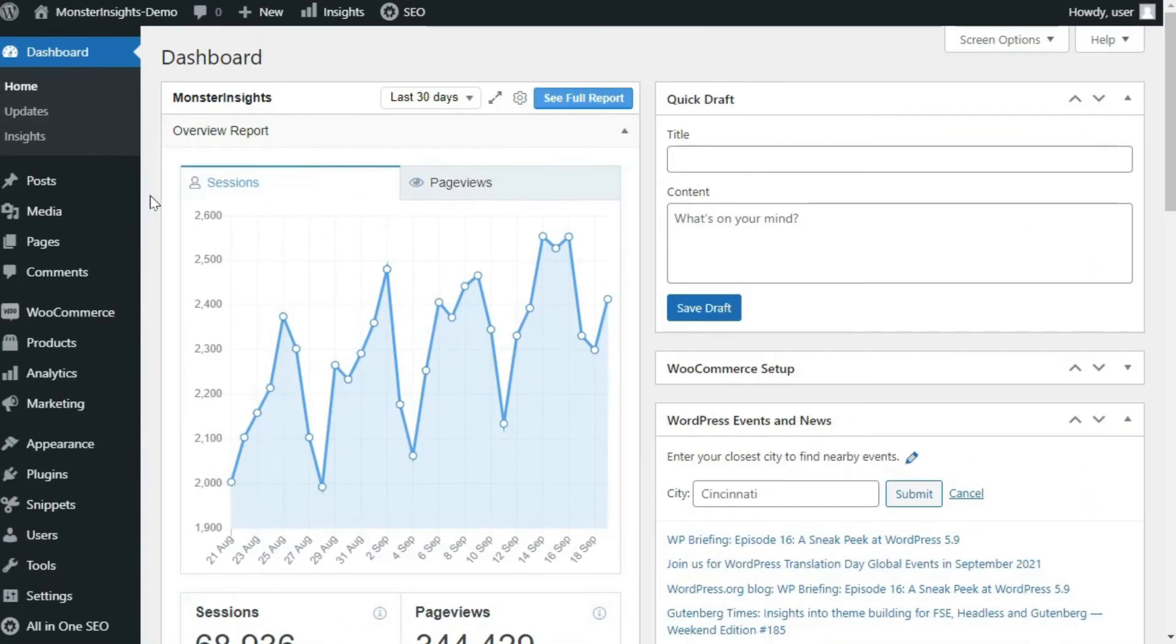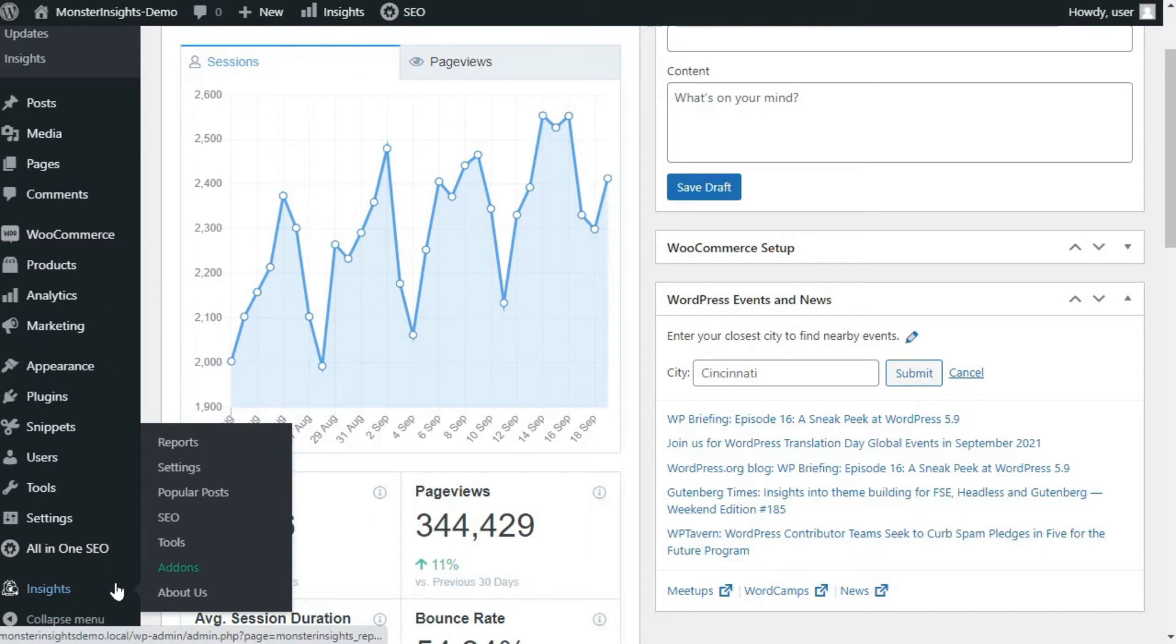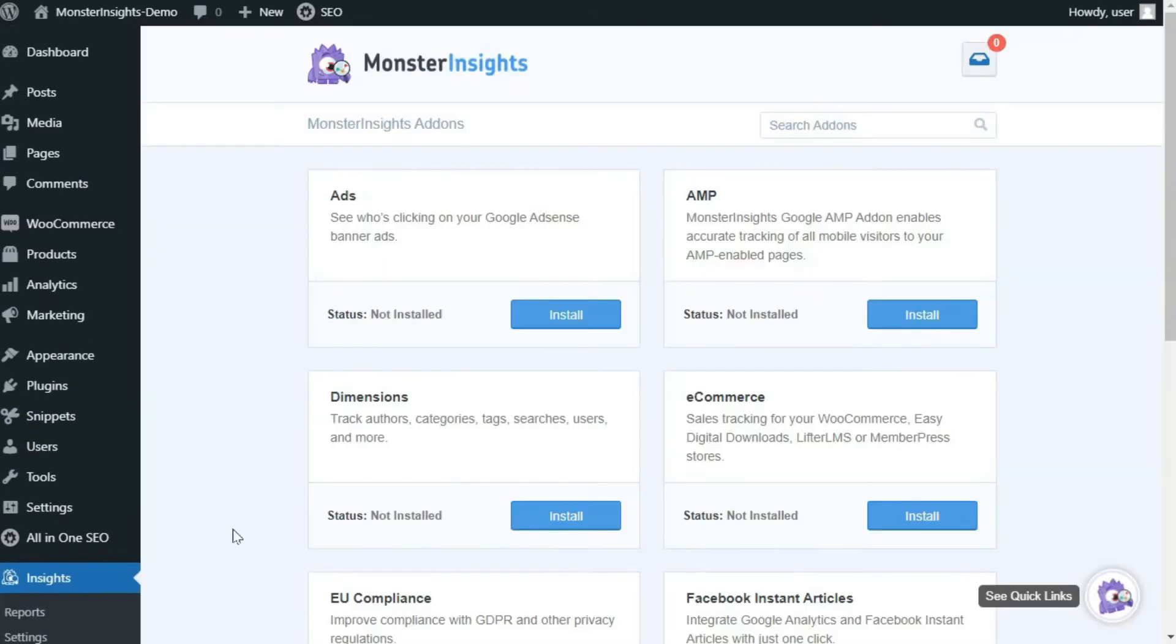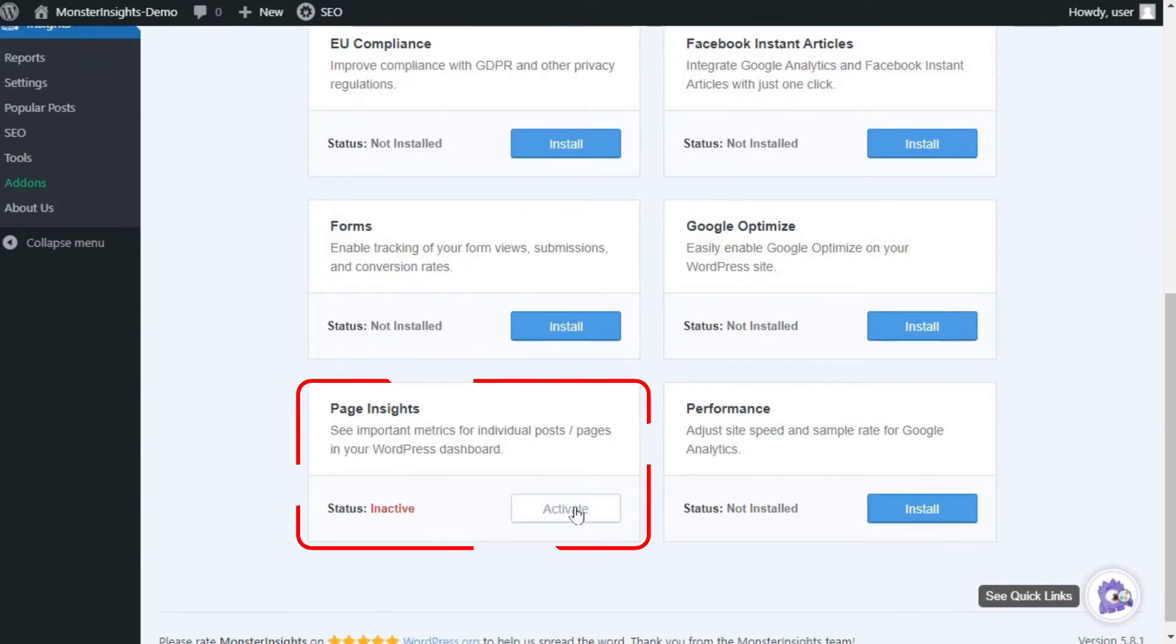MonsterInsights Page Insights add-on allows you to track individual posts and pages so you can see their stats directly on your dashboard. To install the Page Insights add-on, just hover your mouse over Insights, click on Add-ons. Find the Page Insights add-on and click Install, and activate the plugin, and you'll start seeing those stats.